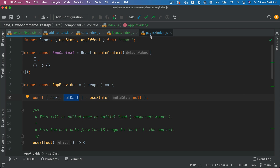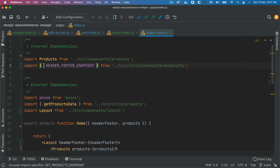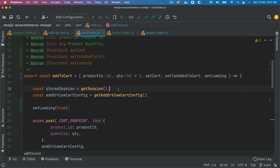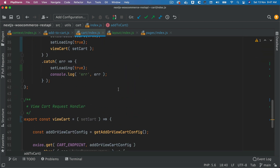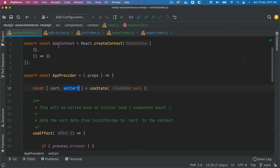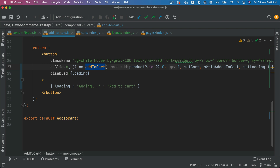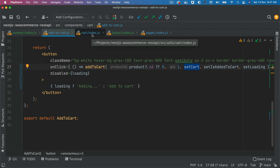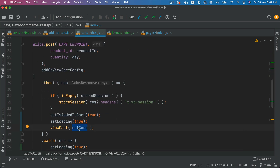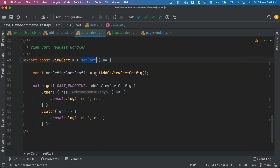Let's continue. Inside the add-to-cart component, what we had done is pass the setCart function, which was available via useContext, to the add-to-cart function as a parameter. Inside the add-to-cart function, we have this parameter which we are passing to the viewCart function so that it can set the value of the cart — and this is where we're going to use the setCart function.